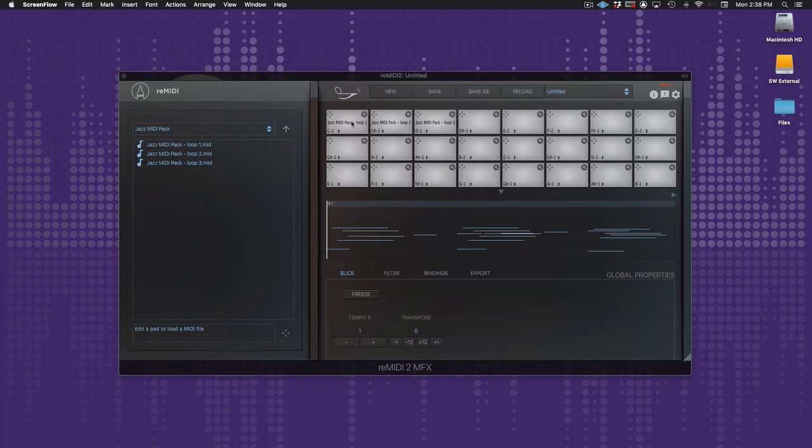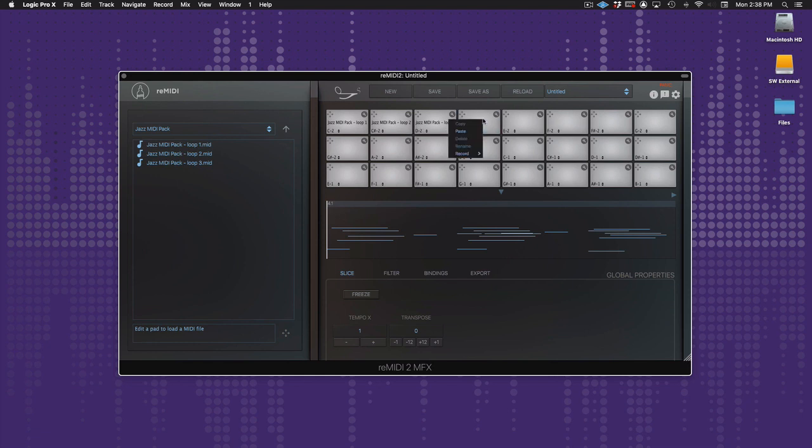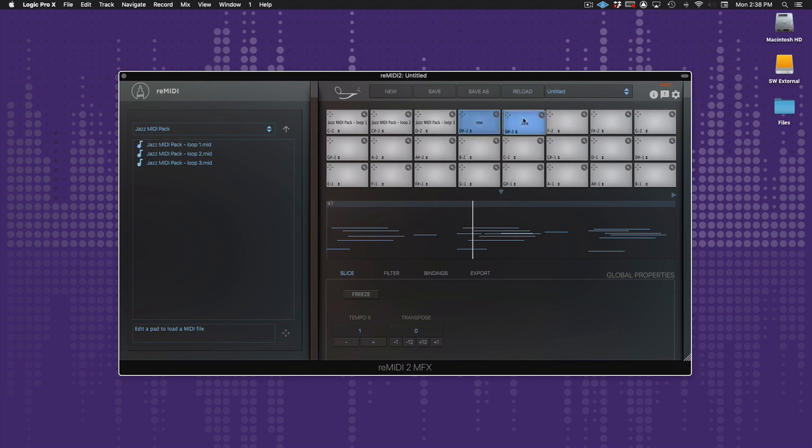Next, let's look at the pad grid. When you right-click a pad, you can copy, paste, rename, swap, and delete.